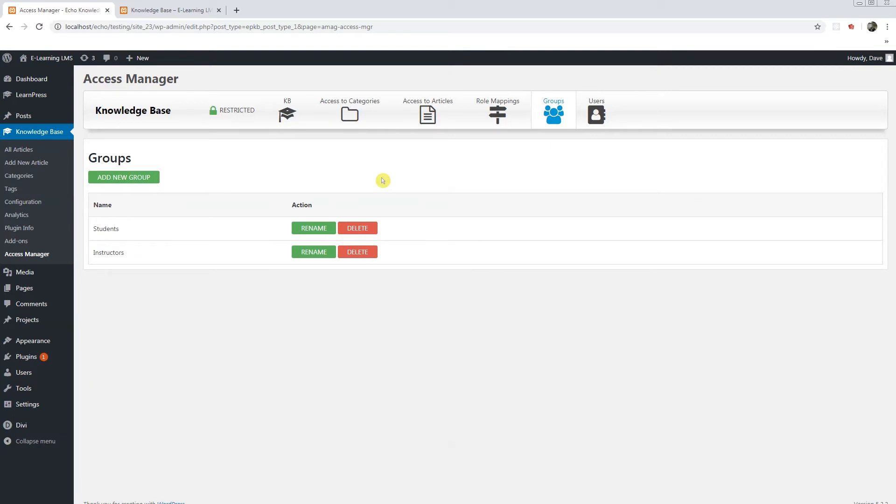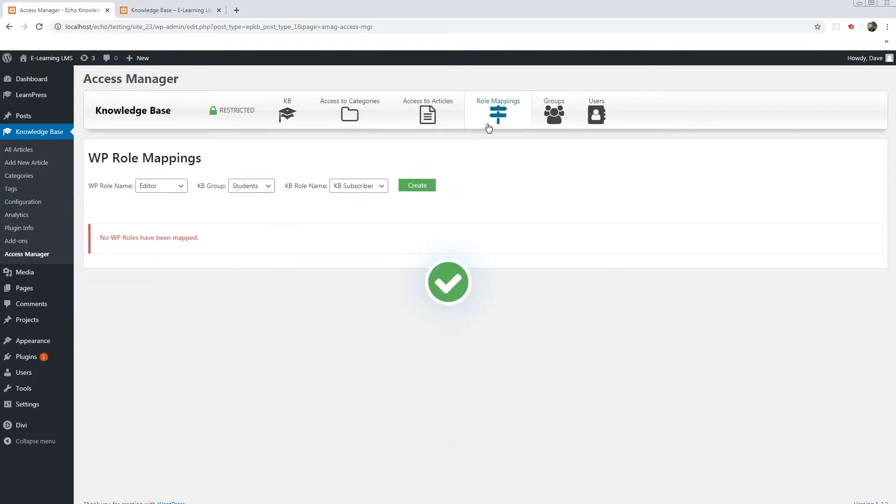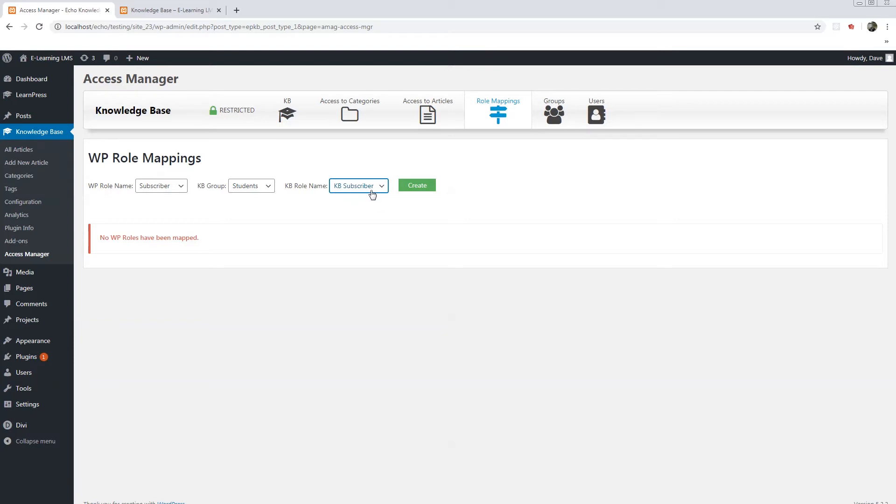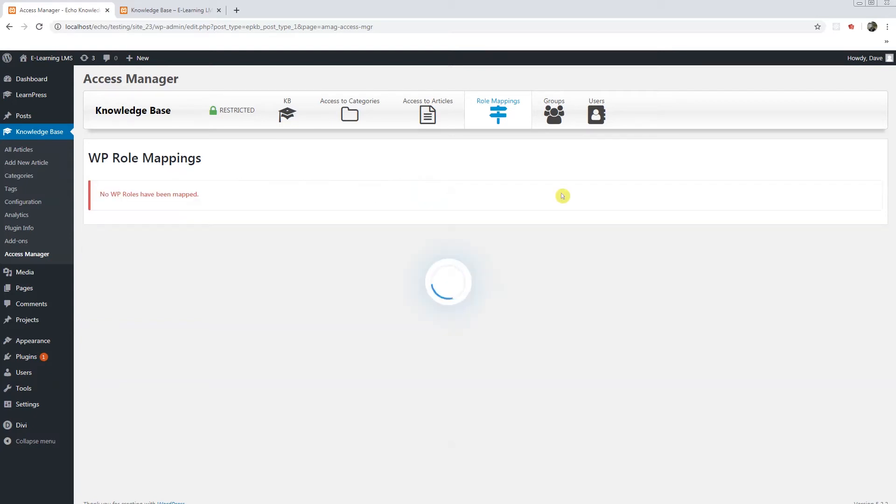I will go to the role mapping. Now I'm going to say anybody who is a subscriber, I will assign them to the students group and a KB subscriber which will give them the ability to read articles but not edit them at all. I'll create that.